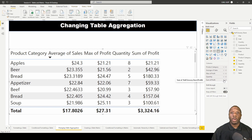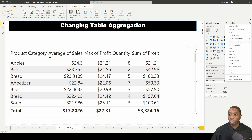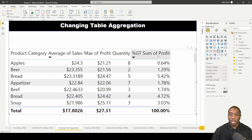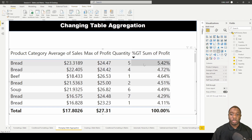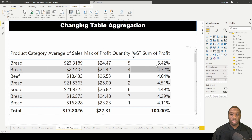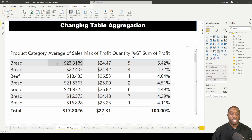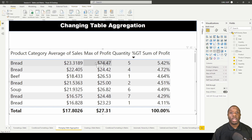What if I wanted this to be a percent? We'll come to 'show as' and select percent. Now we have the sum of profit shown as a percentage, with the highest being 5.42%. Now you know how to change table aggregations in Power BI.